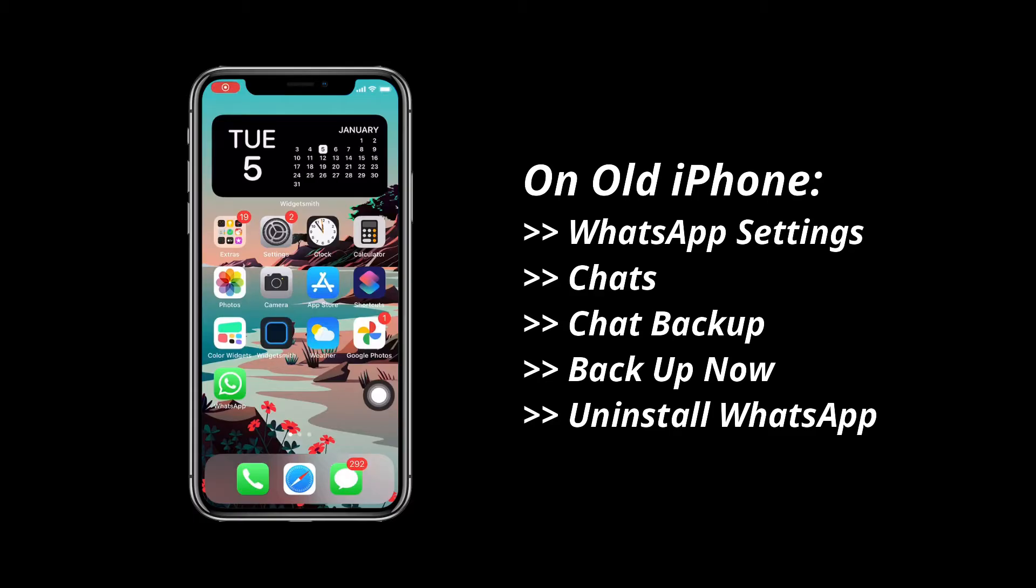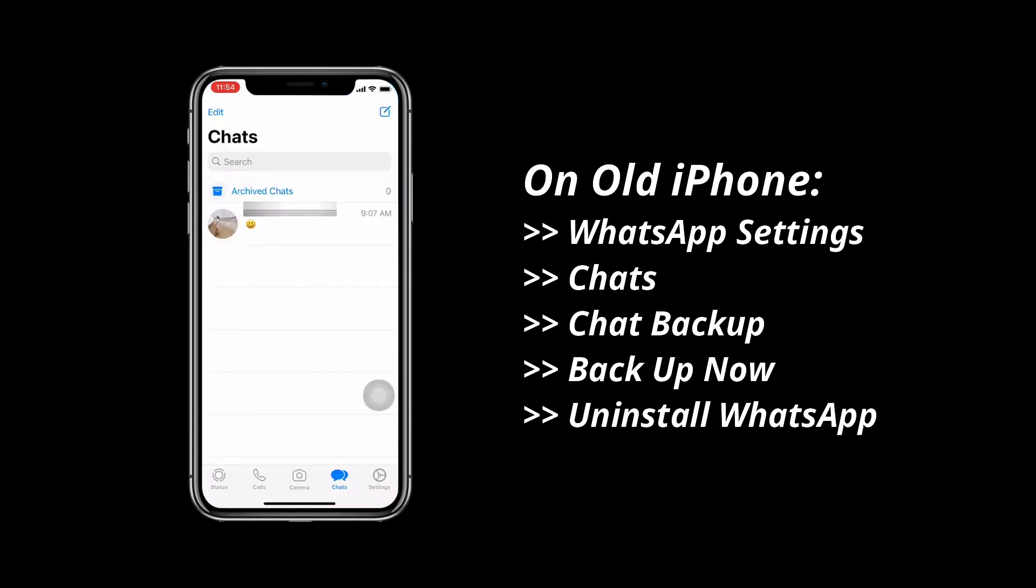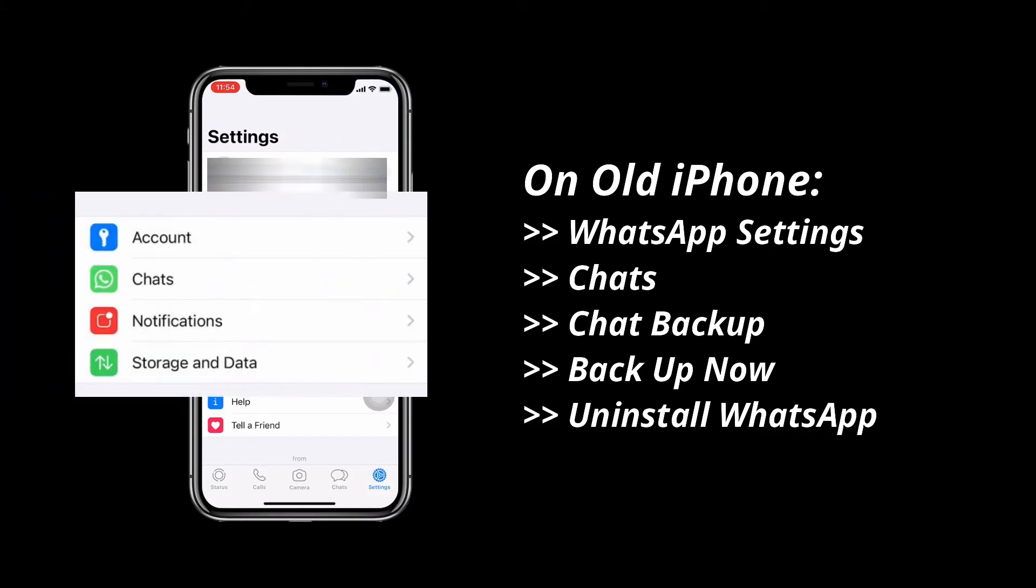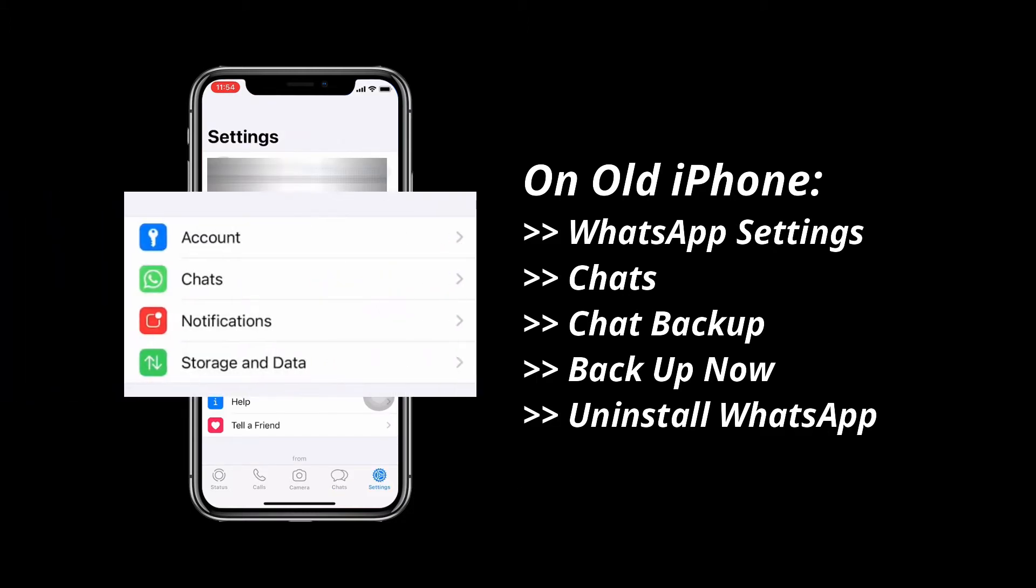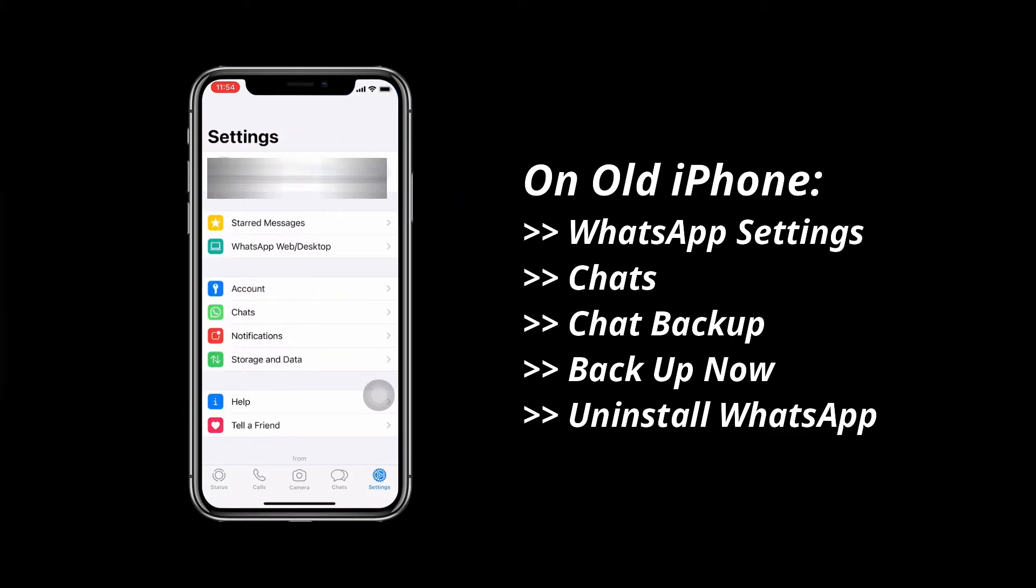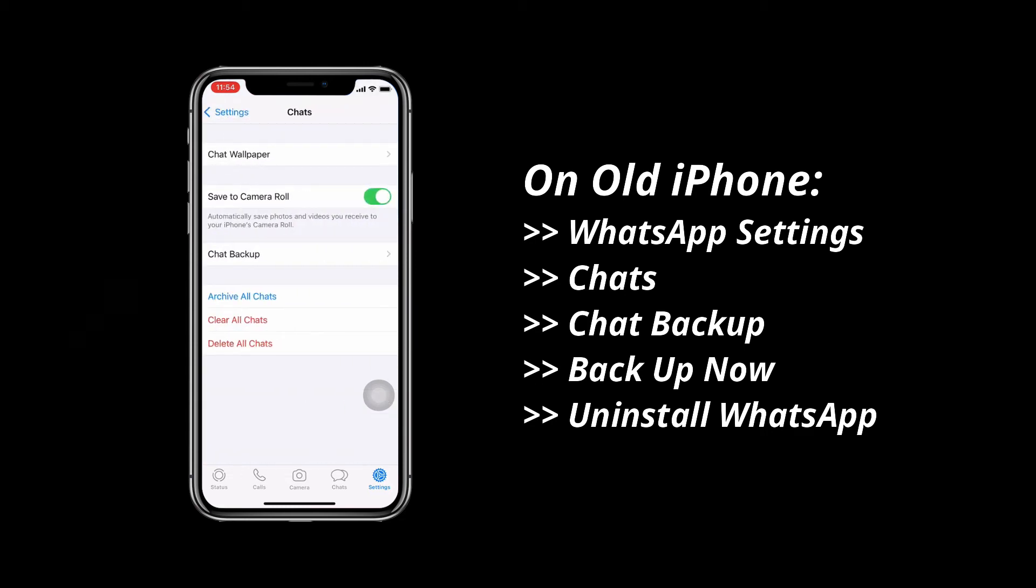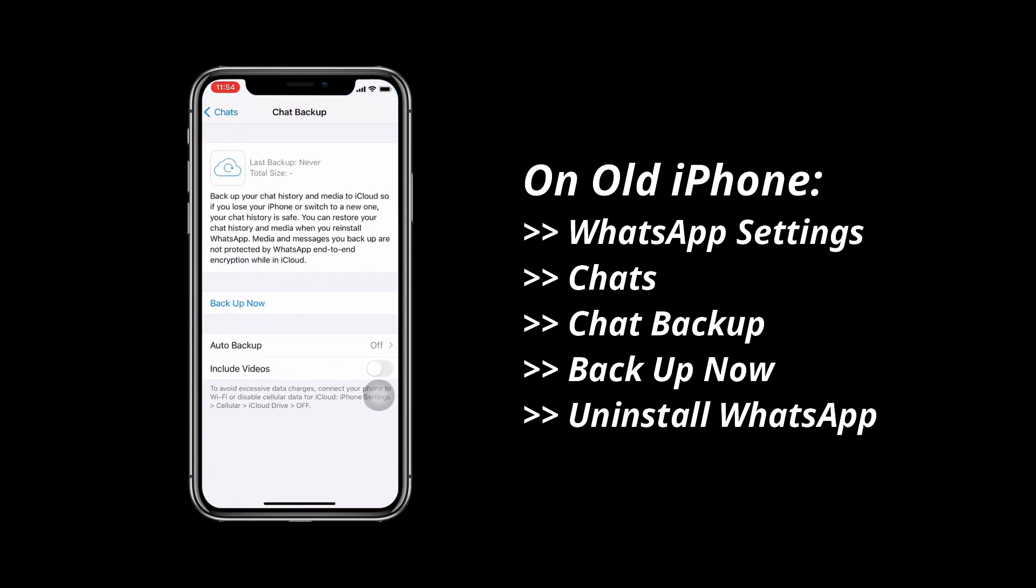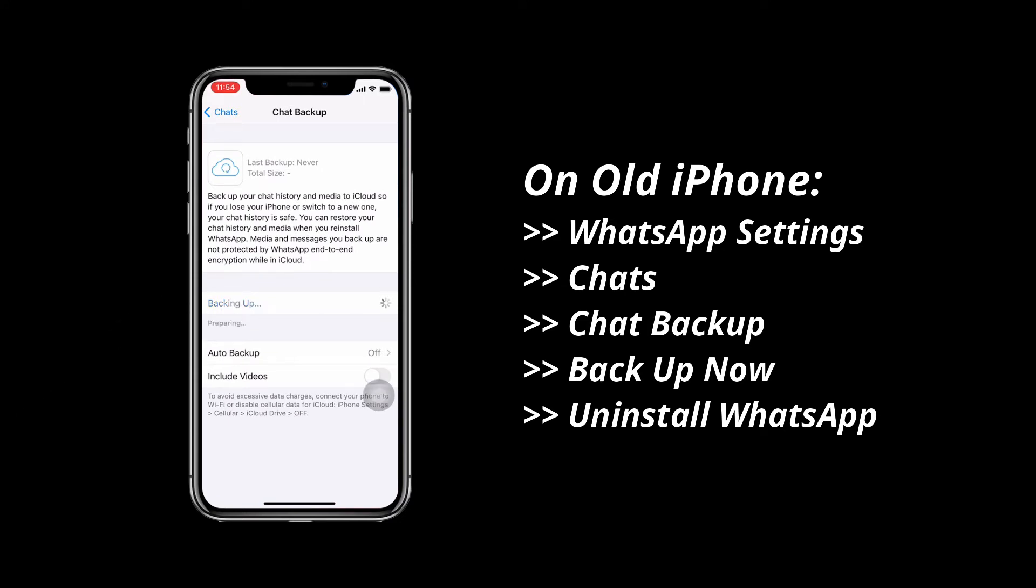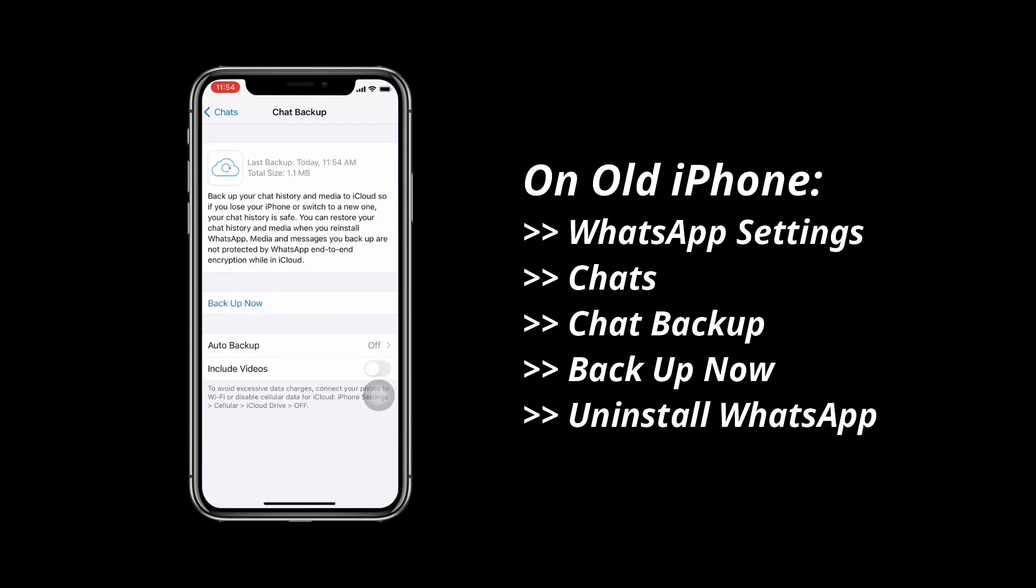Open WhatsApp on your old iPhone. Then tap on Settings to find Chats. Tap on Chat Backup and Back Up Now. When it finished, uninstall WhatsApp.